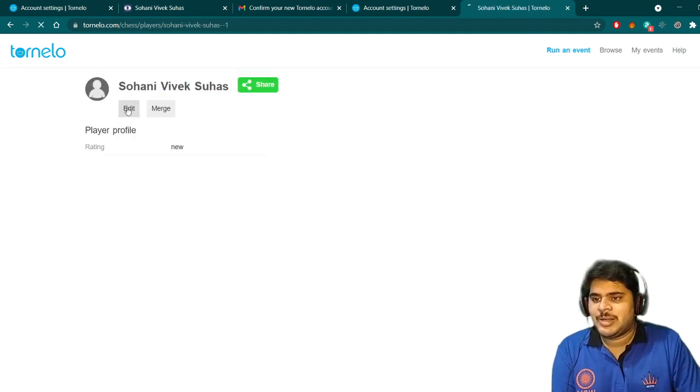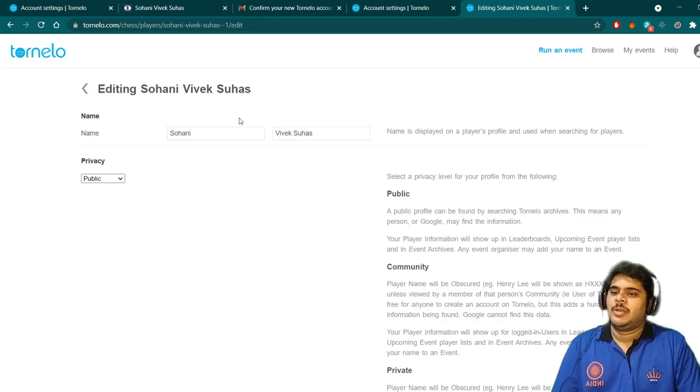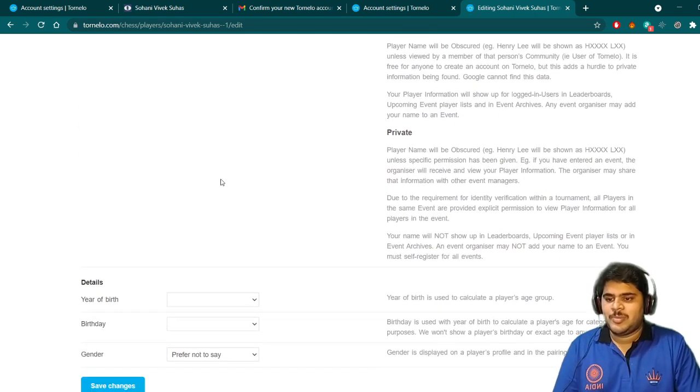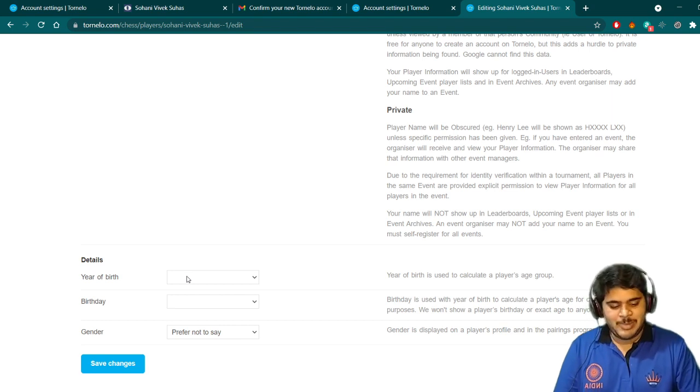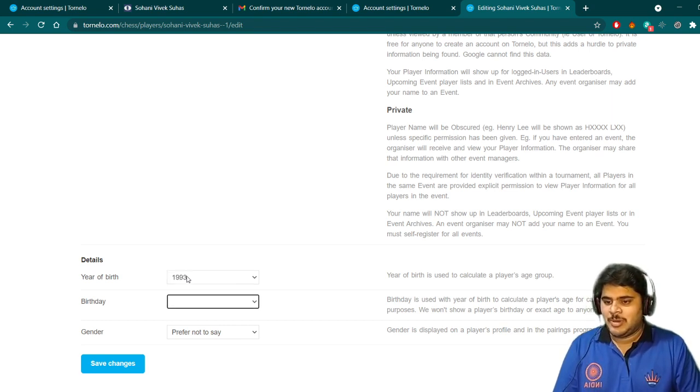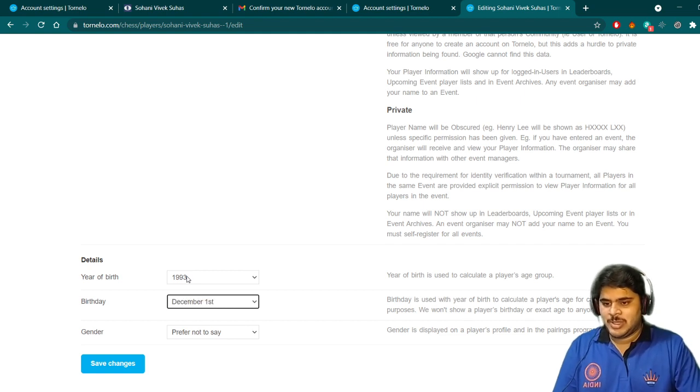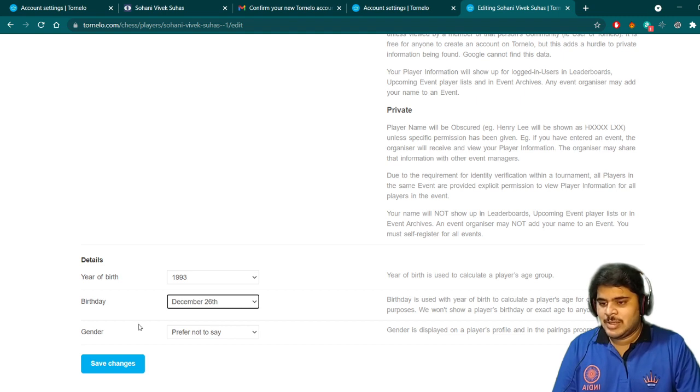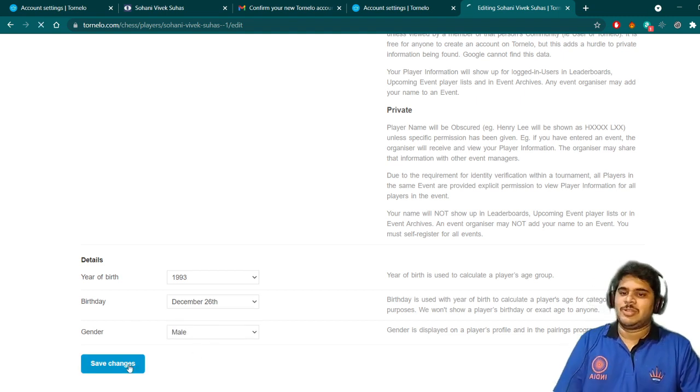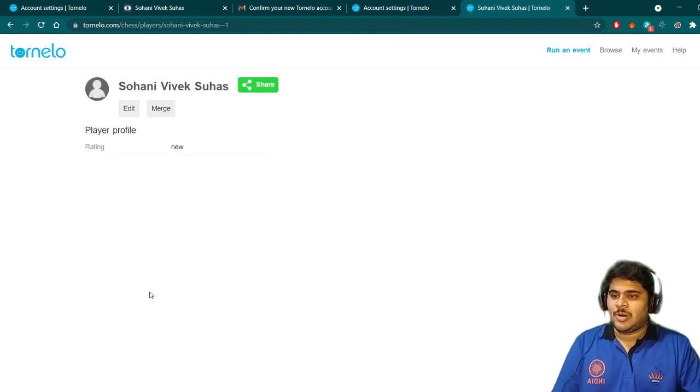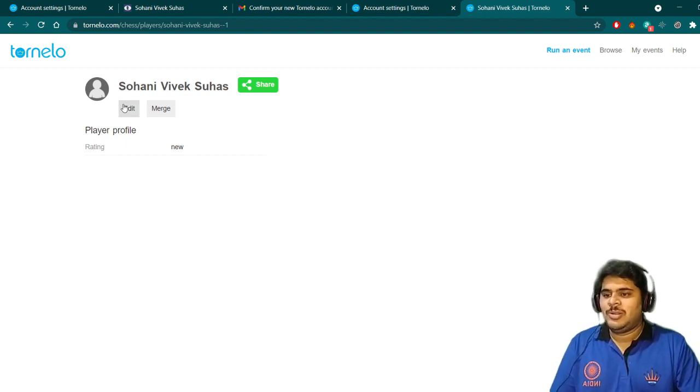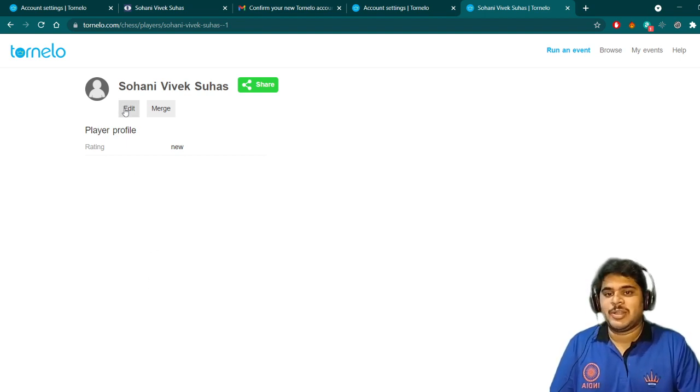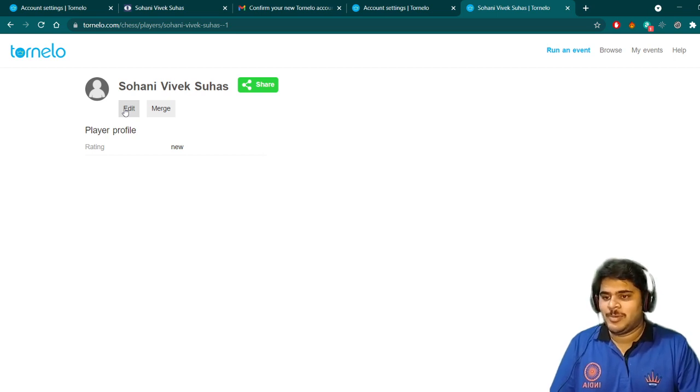At the bottom, you have to enter all the details again. My date of birth is 1993. My birthday is December 26th. Gender, I can click male and I can save the changes. So the organizer who is organizing this event will have all the details from you which are required from the playing platform.